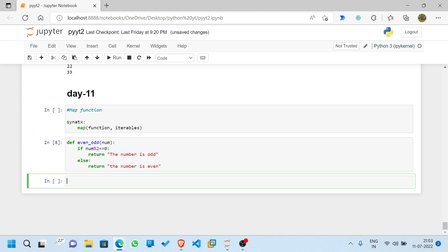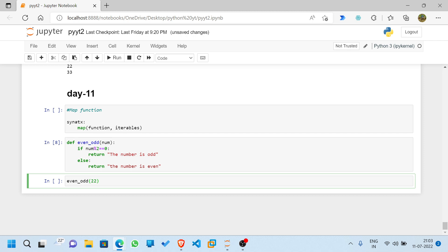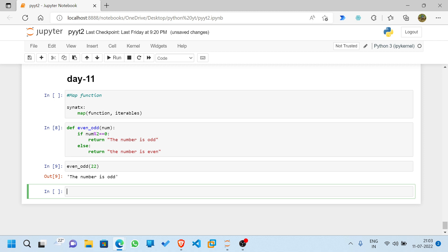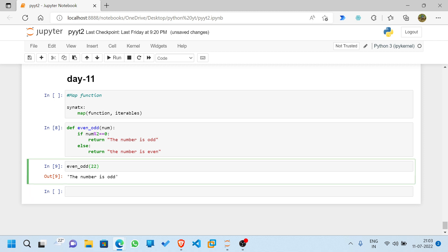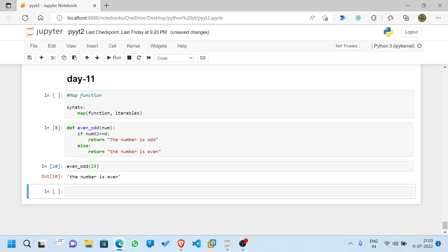Let me test the even_odd function with 22 — so this is odd. Now let me check for 23 — this is even. So it's running successfully. This is one way to write the code normally using a while loop and if loop — this is not a map function yet.